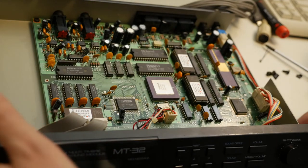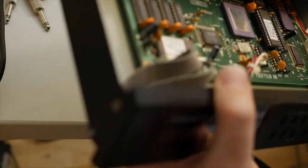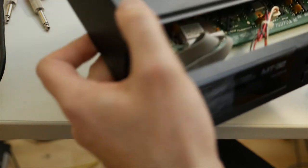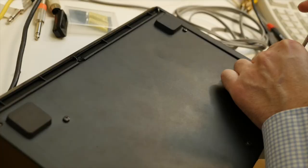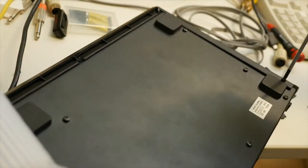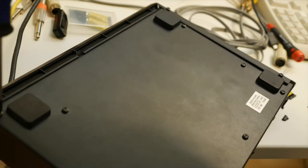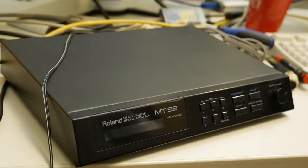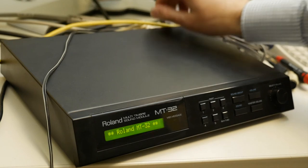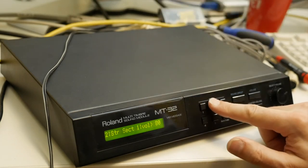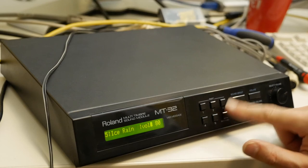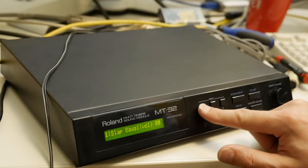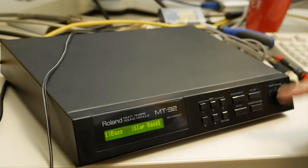Last but not least, the case. And the moment of truth. It powers on, and the buttons all work.